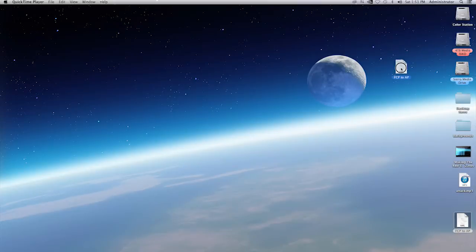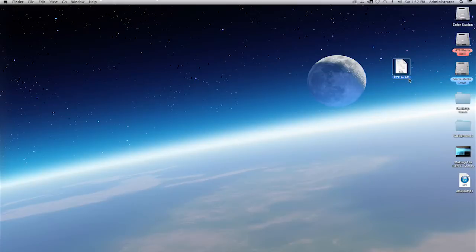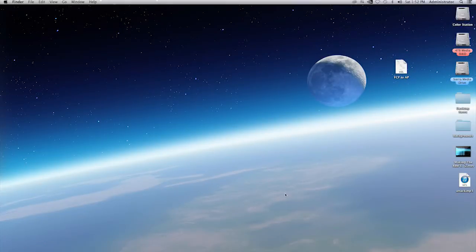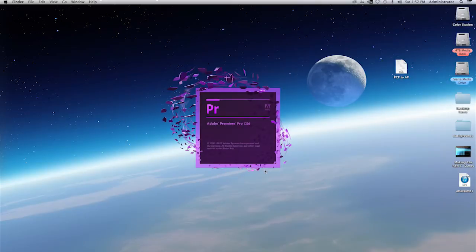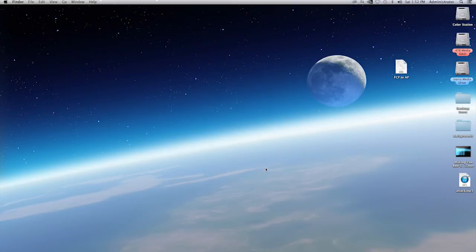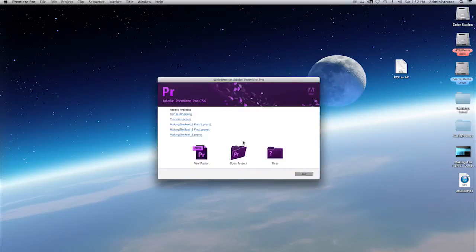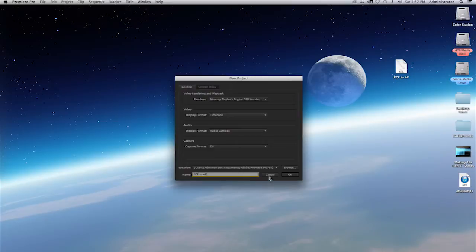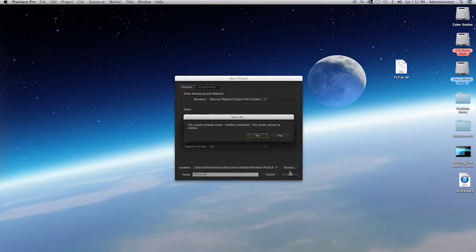I will exit Final Cut Pro. And on my desktop, I will have an XML file and it's called FCP to AP as Final Cut Pro to Adobe Premiere. Again, for simplicity's sake. Now I'll go ahead and launch Premiere Pro from Adobe. Now this is CS6, but this is the same case as in CC. Once you have this here, you'll create a new project. I'll call this FCP to AP for simplicity's sake once again. I'll select an OK.